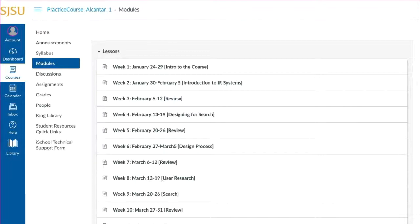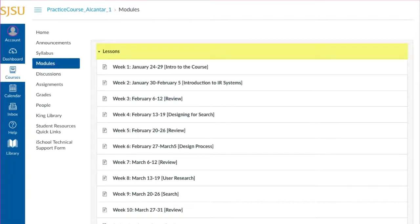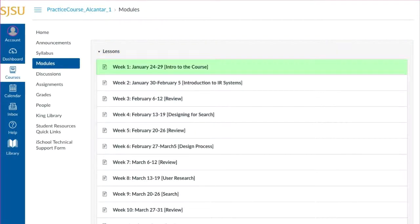Within modules, you can access course content like files, discussions, content pages, assignments, quizzes, and other learning materials. In this course, Lessons is the module, and the learning materials are found in the Week 1 Content page.